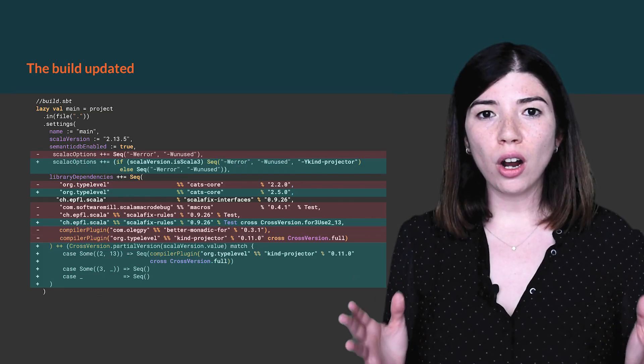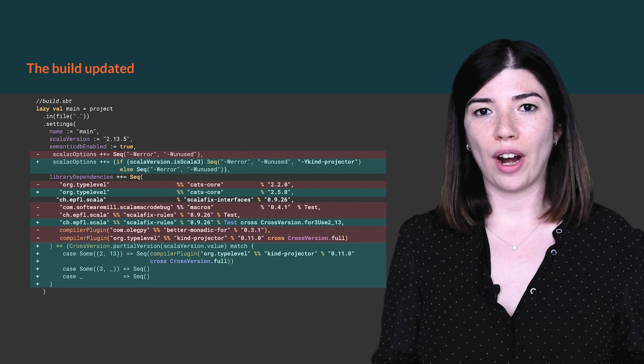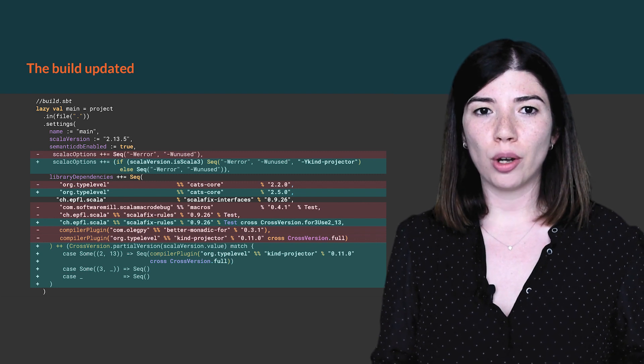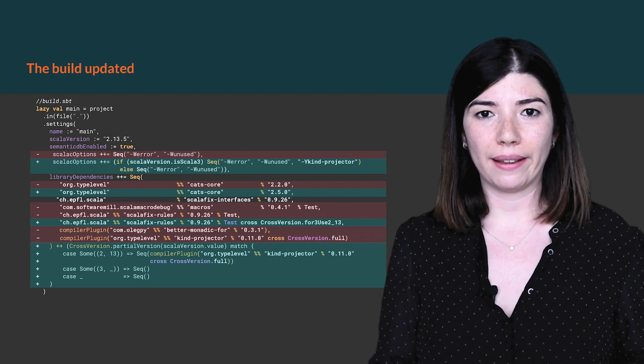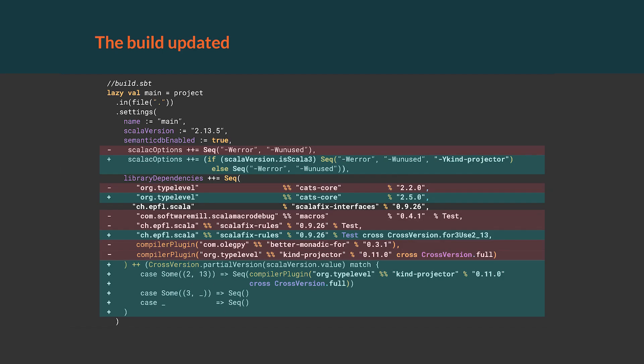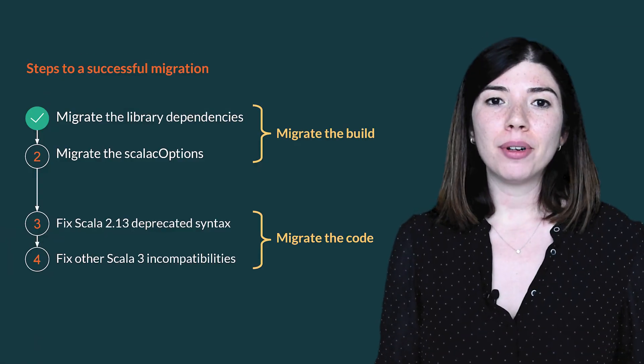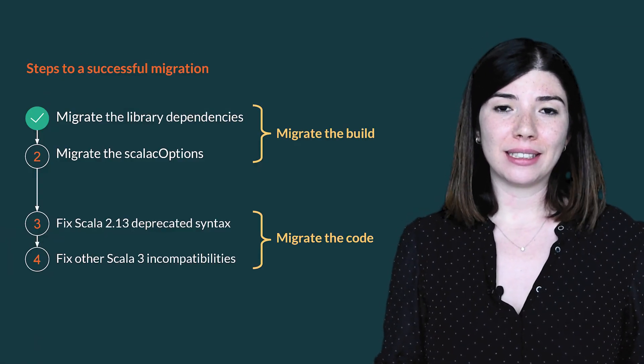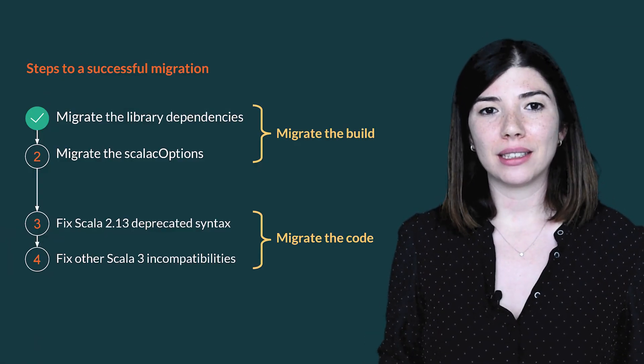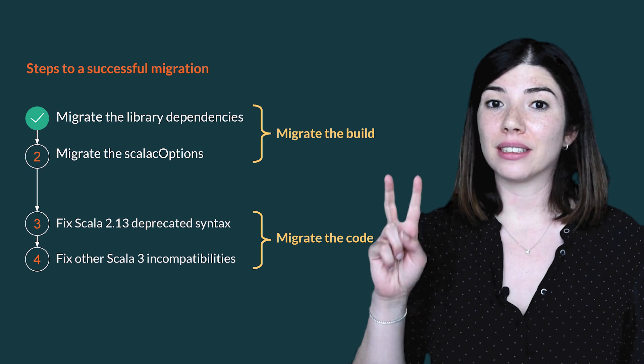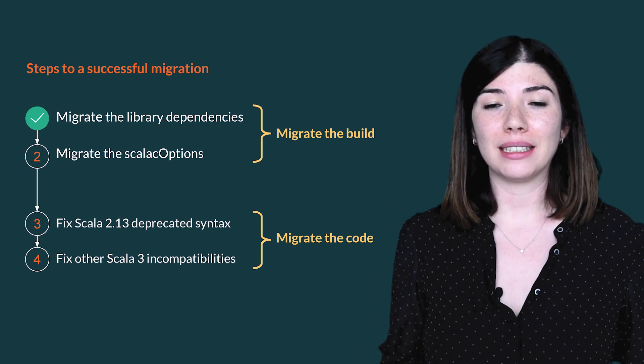Following all the previous instructions, we will update the build which will look like this. This build is still valid for Scala 2.13. The library dependencies are now fully migrated. We can continue with the second step, Scala C options.